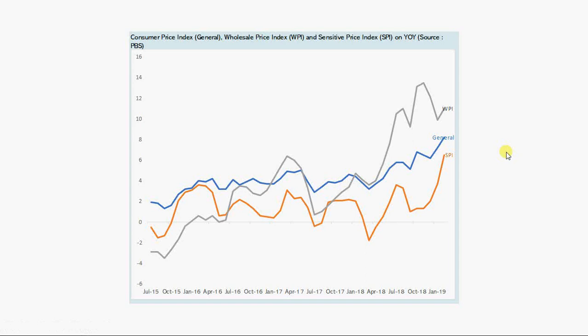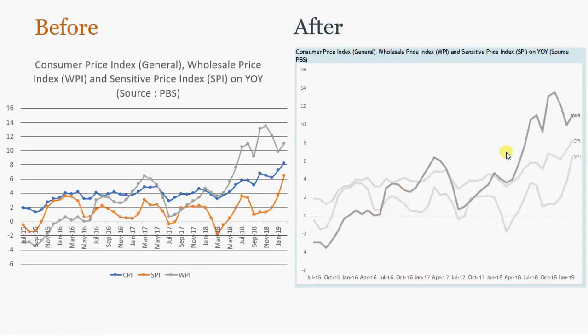You can see the difference between the previous graph and this one. This is with the Economist theme, and this is the before — the default with slight amendments. Now you can compare the two. I hope you have got some useful points, and I'll do this in Excel as well. Please keep watching. Thank you, take care.